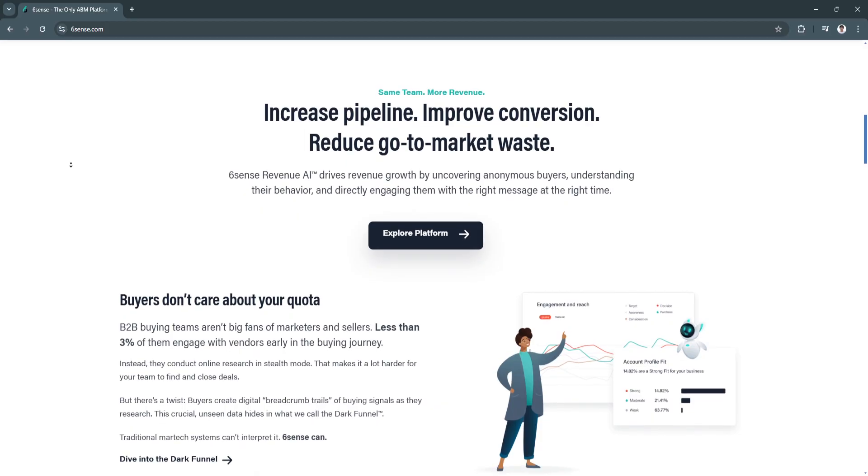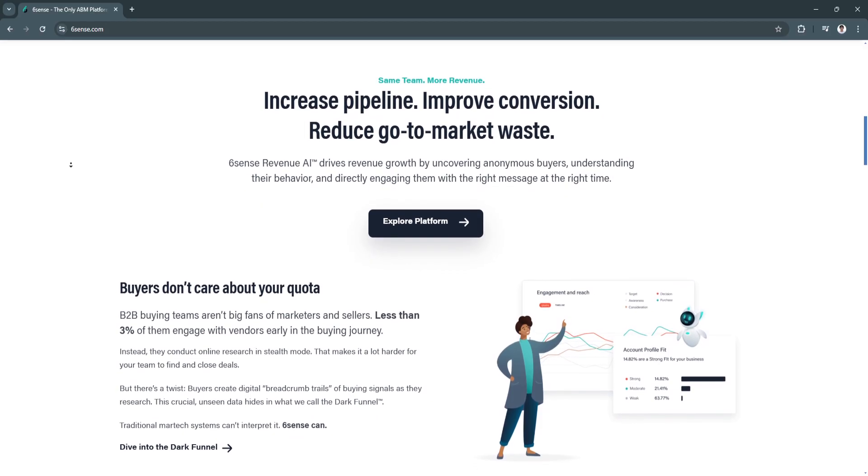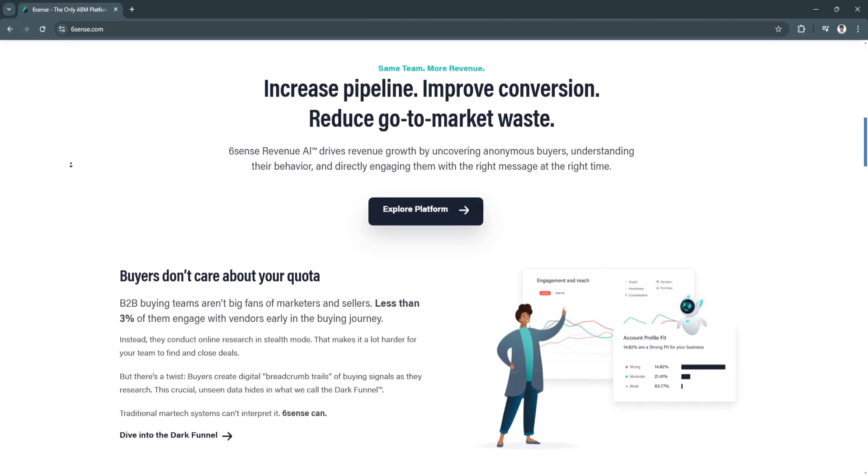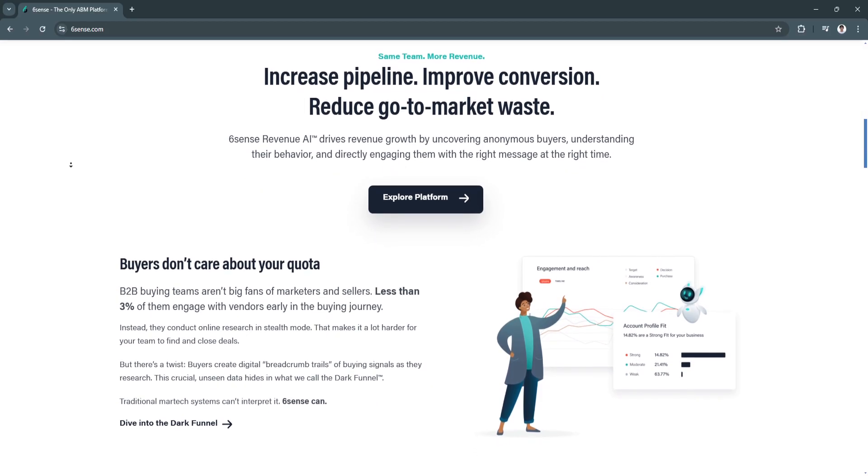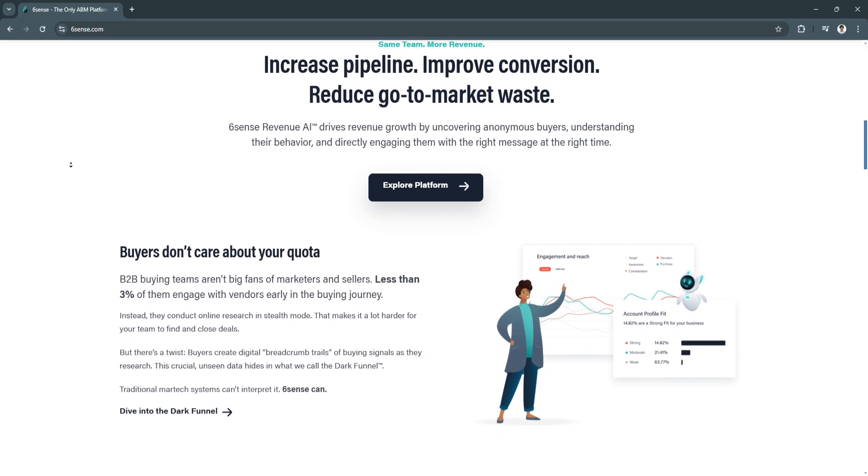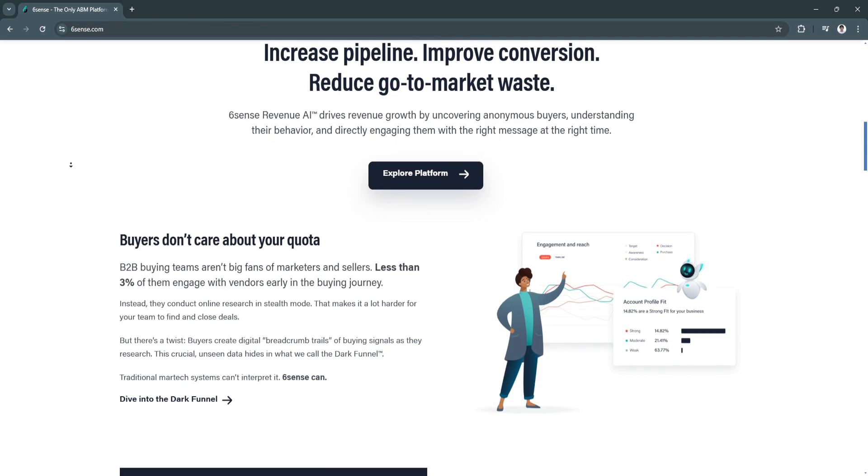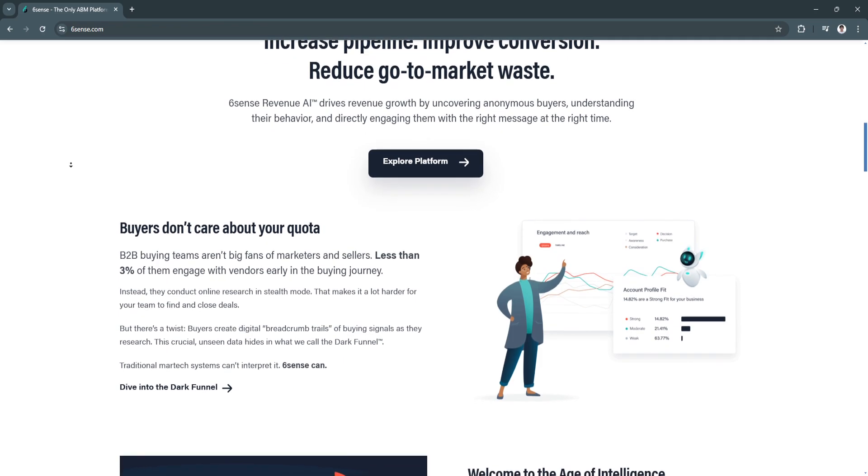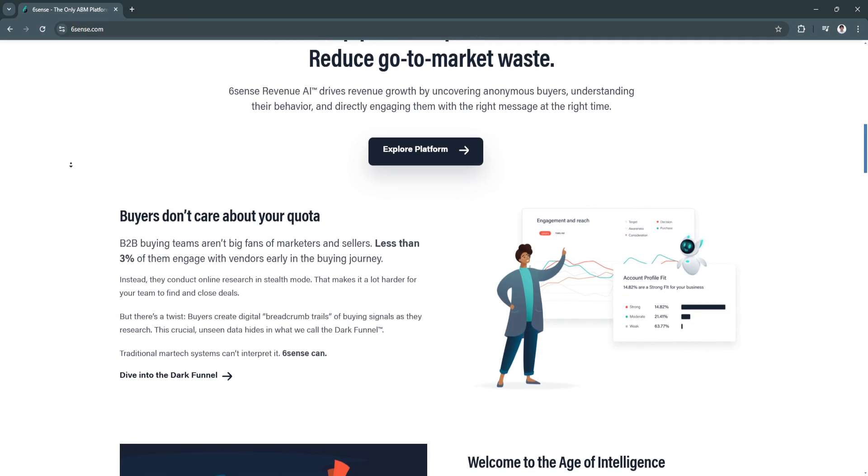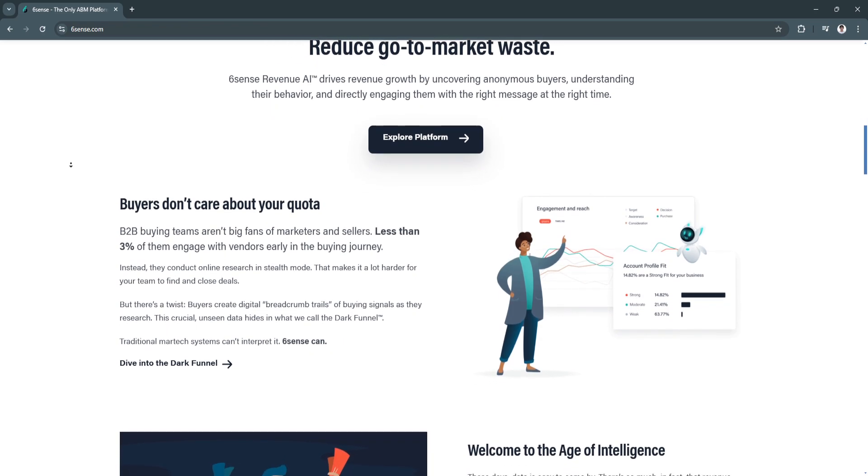Another key feature is the account-based marketing capabilities. Sixth Sense excels in account-based marketing, allowing businesses to create highly targeted campaigns tailored to specific companies.